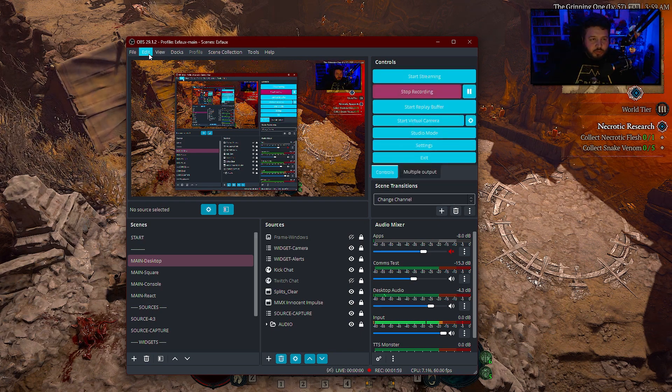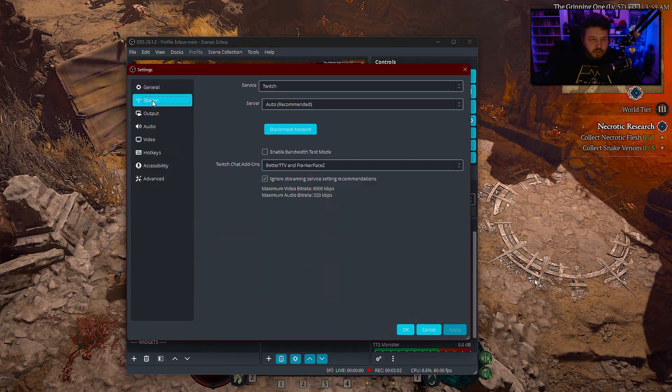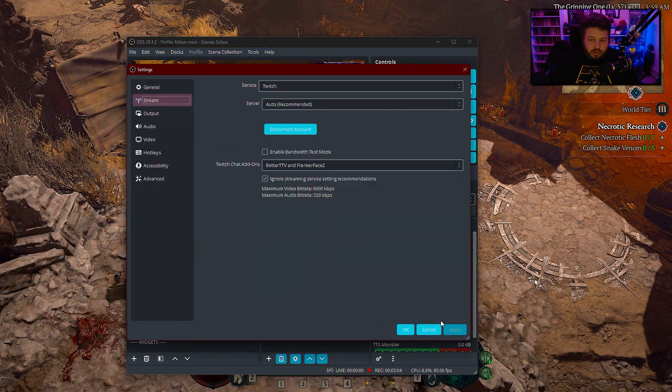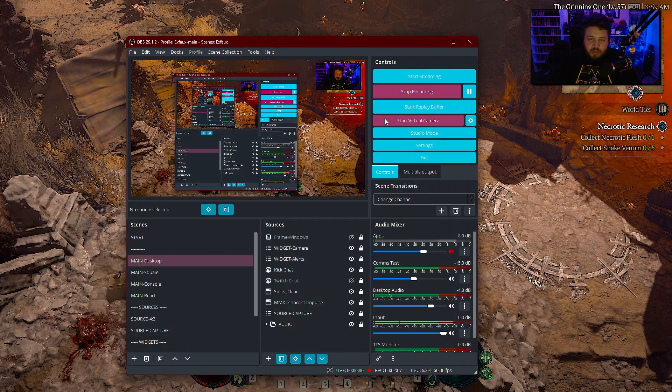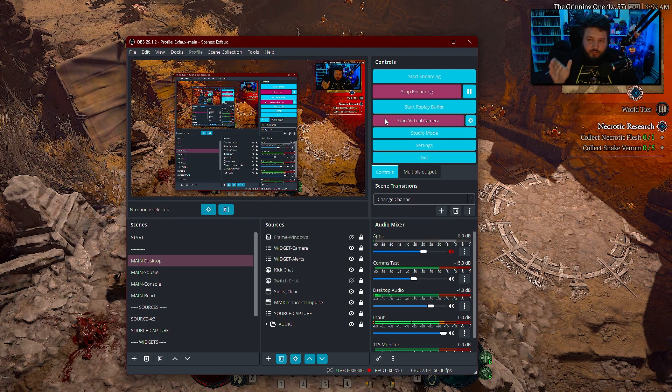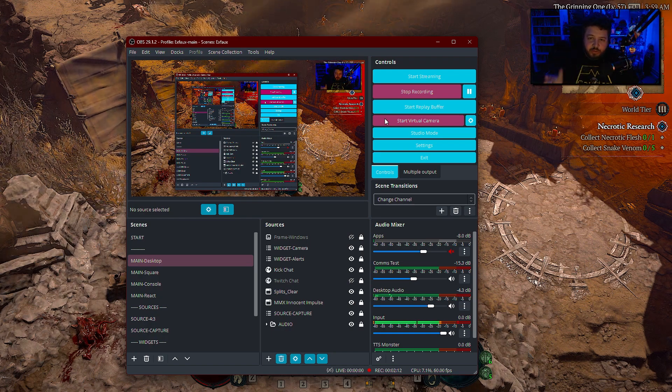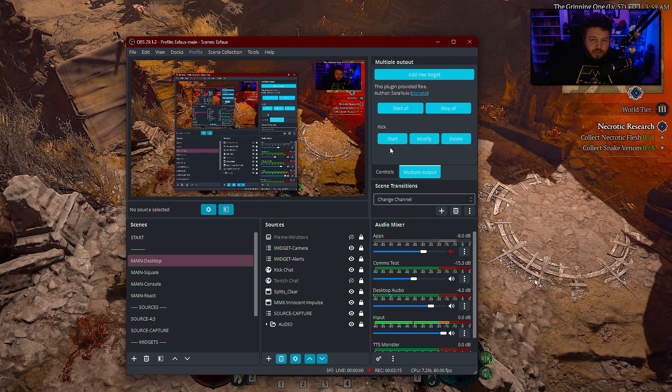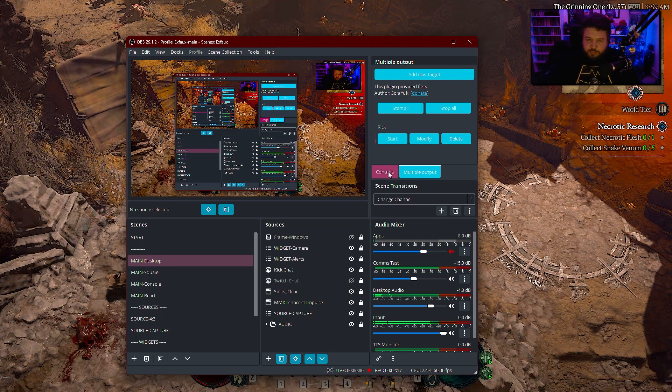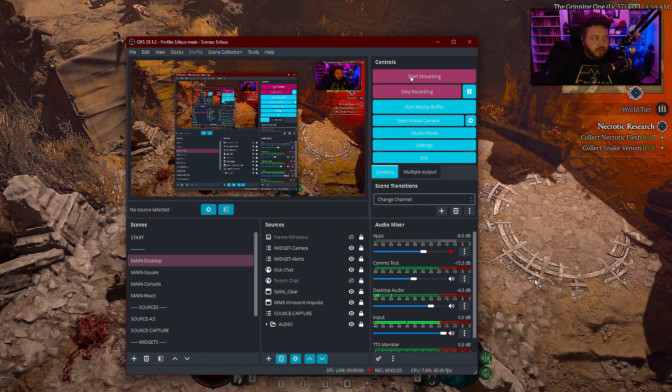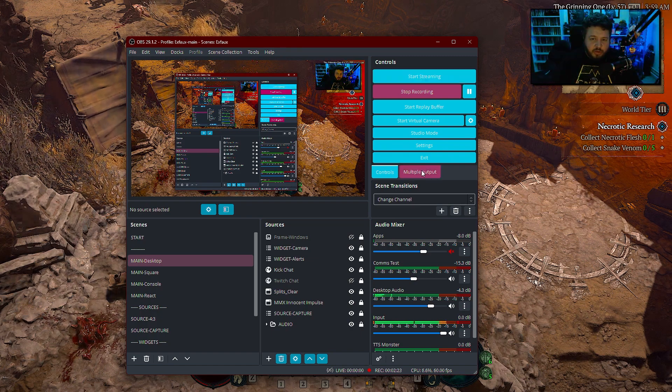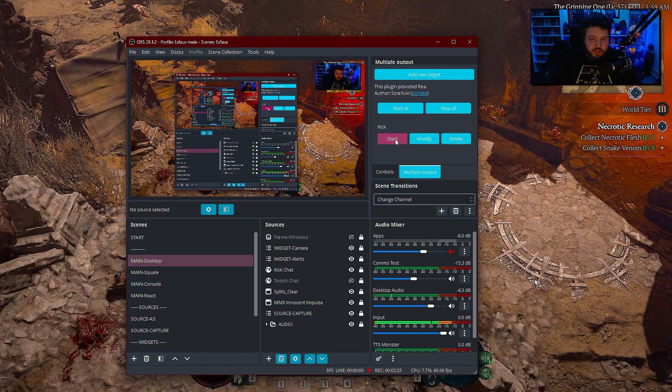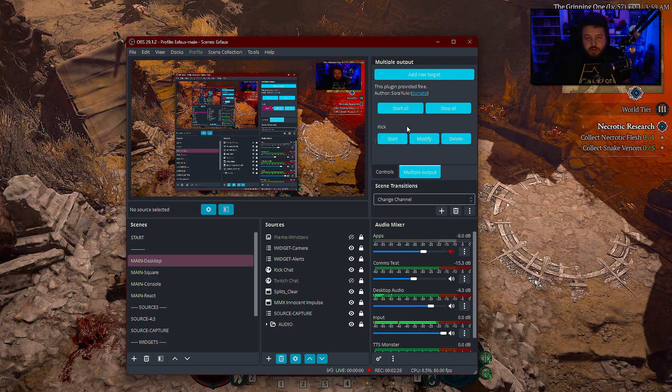You're going to add in all of your information as normal into here for your main streaming service, because you need to have a main streaming service for it to start pumping stuff out. And you're just going to add on the secondary one. And so here we have kick and what it's going to do is when I hit start streaming, it's going to start streaming to Twitch, and then I will change it over here to start on kick as well.